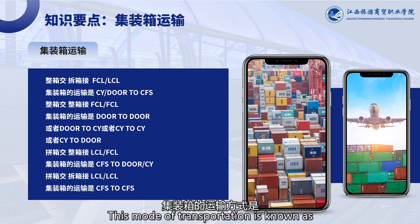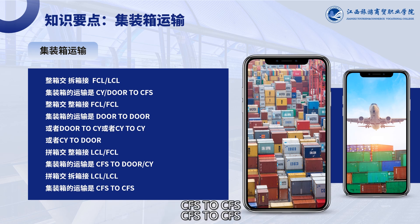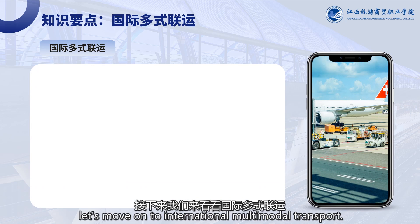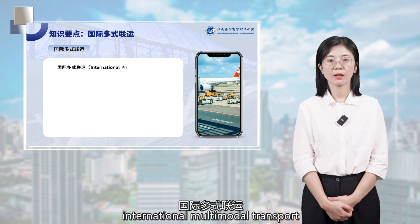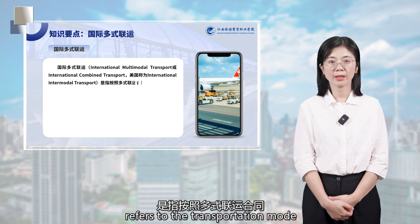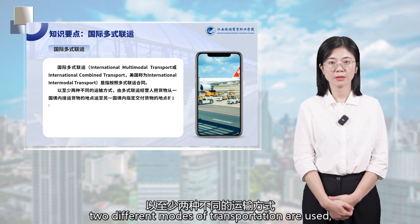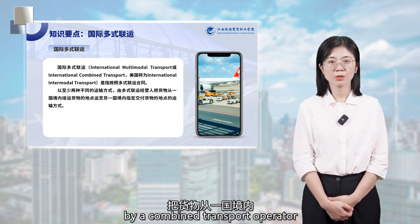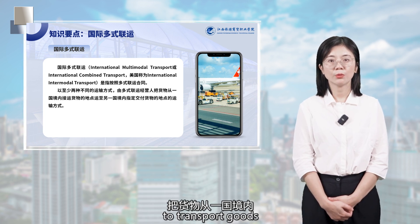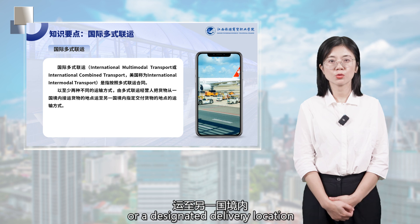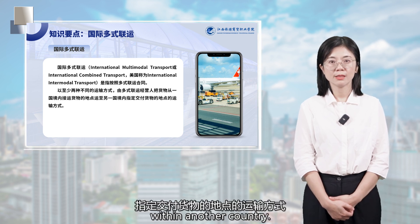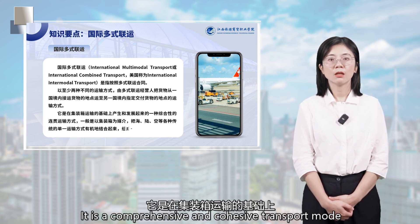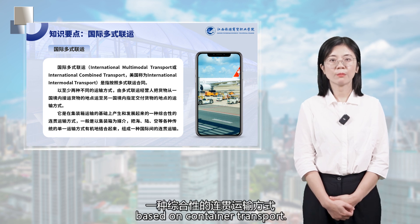After discussing container transport, let's move on to international multimodal transport. International multimodal transport refers to the transportation mode in which at least two different modes of transportation are used, according to a multimodal transport contract, by a combined transport operator to transport goods from one country to another, or a designated delivery location within another country. It is a comprehensive and cohesive transport mode that has emerged and developed based on container transport.